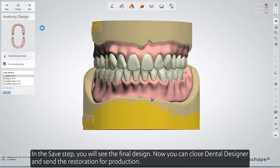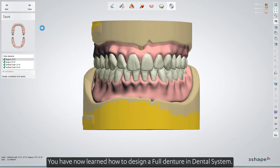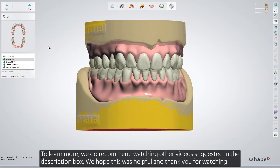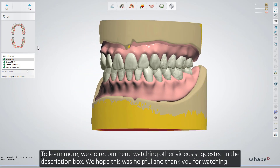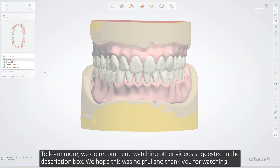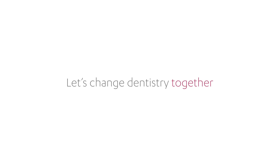In the save step, you'll see the final design. Now you can close Dental Designer and send the restoration for production. You've now learned how to design a full denture in Dental System. To learn more, we recommend watching other videos suggested in the description box. We hope this was helpful, and thank you for watching.